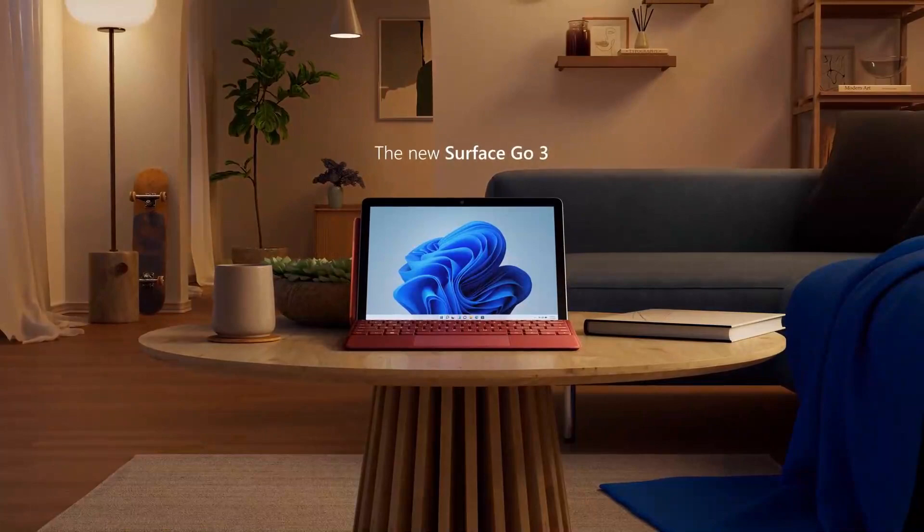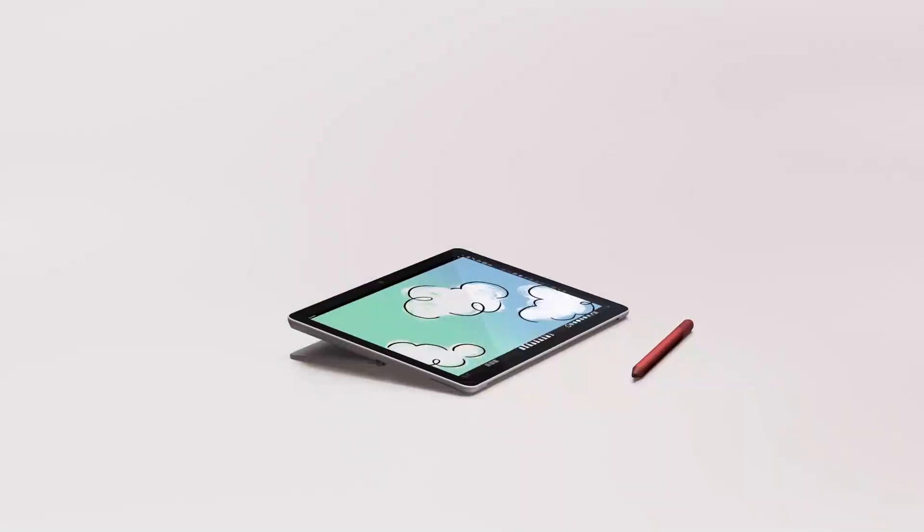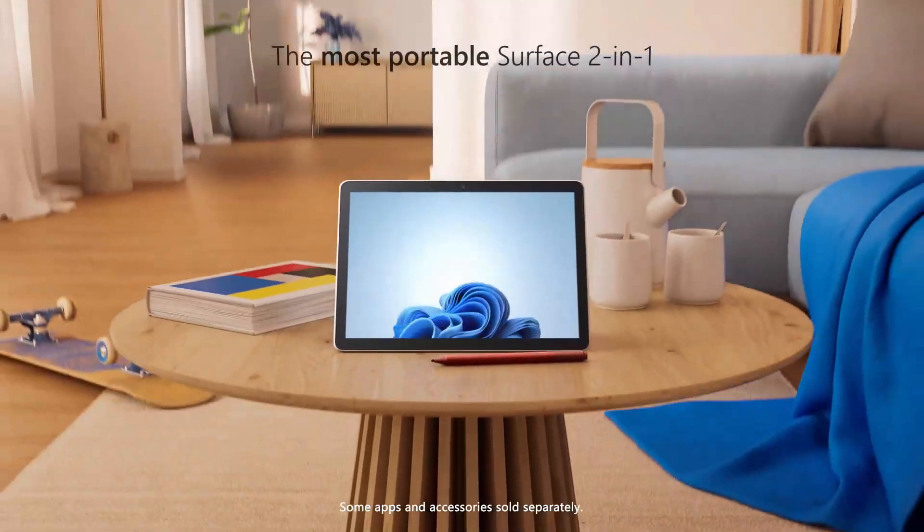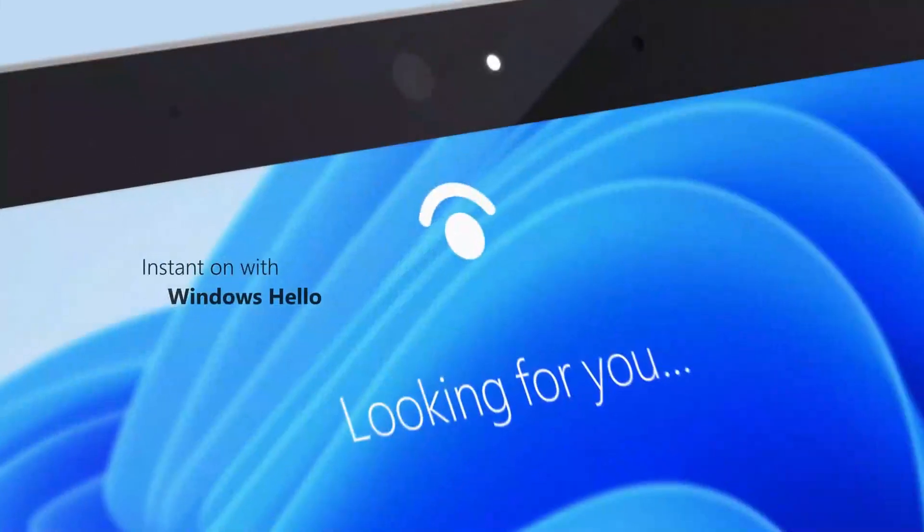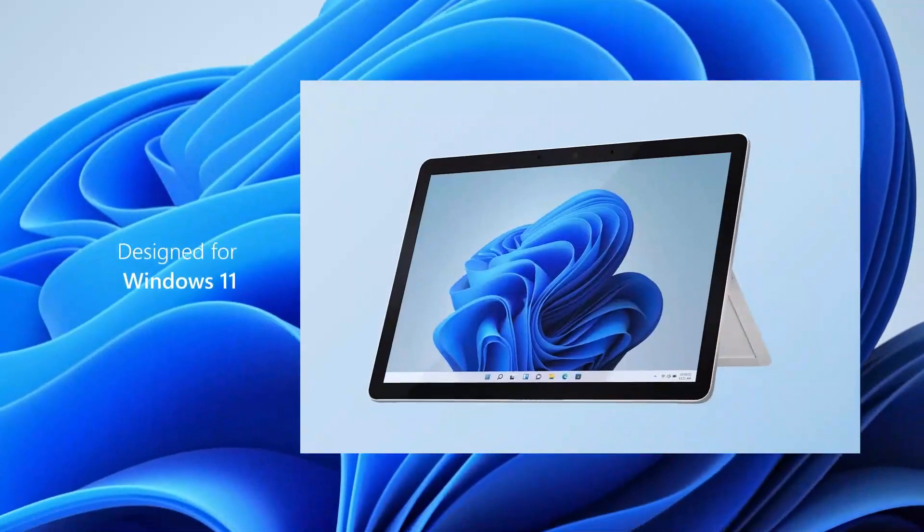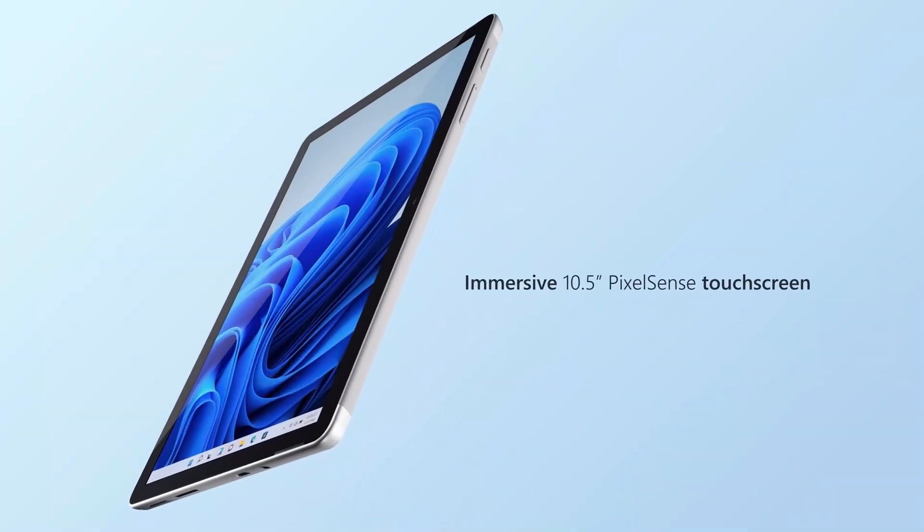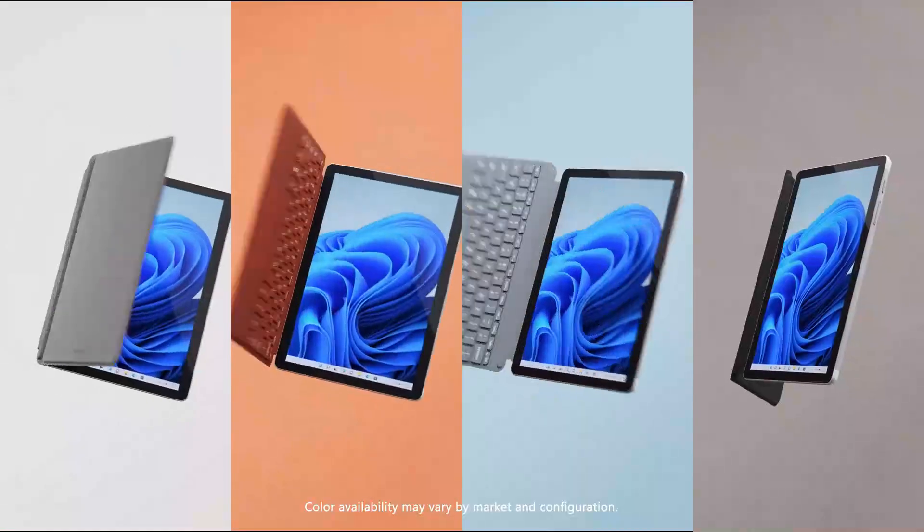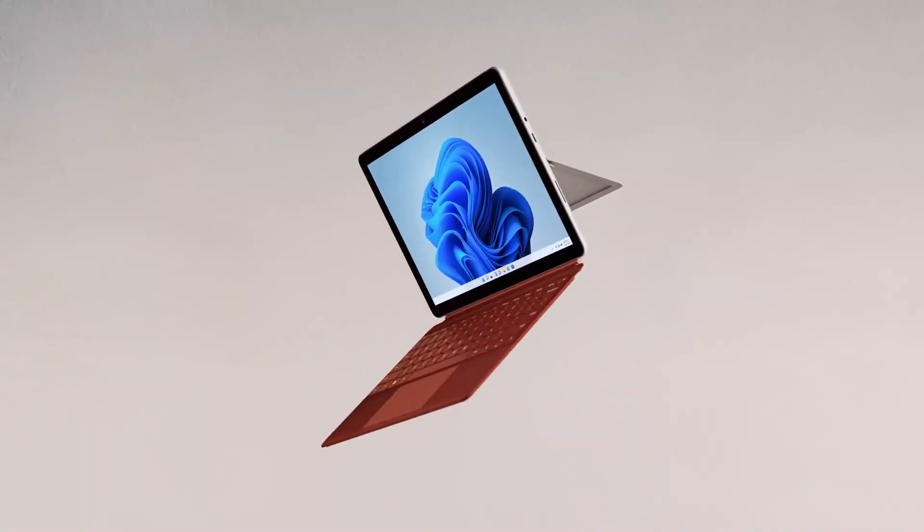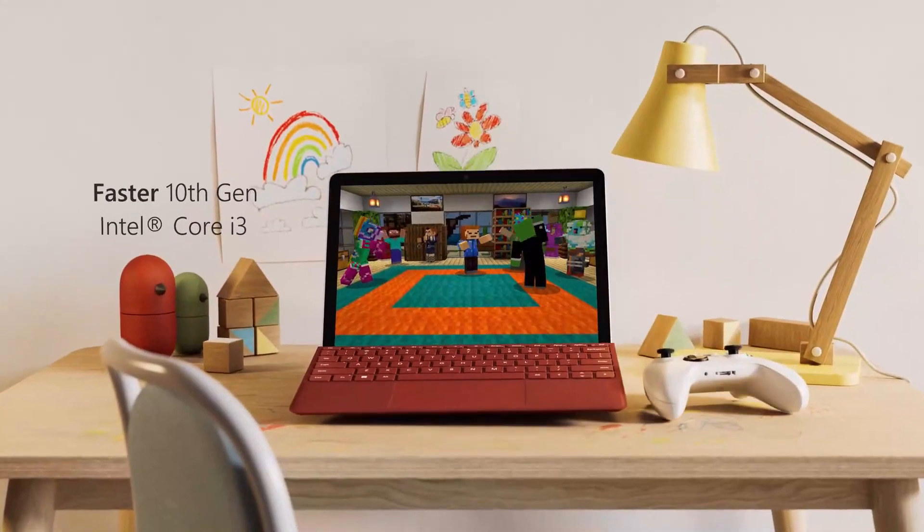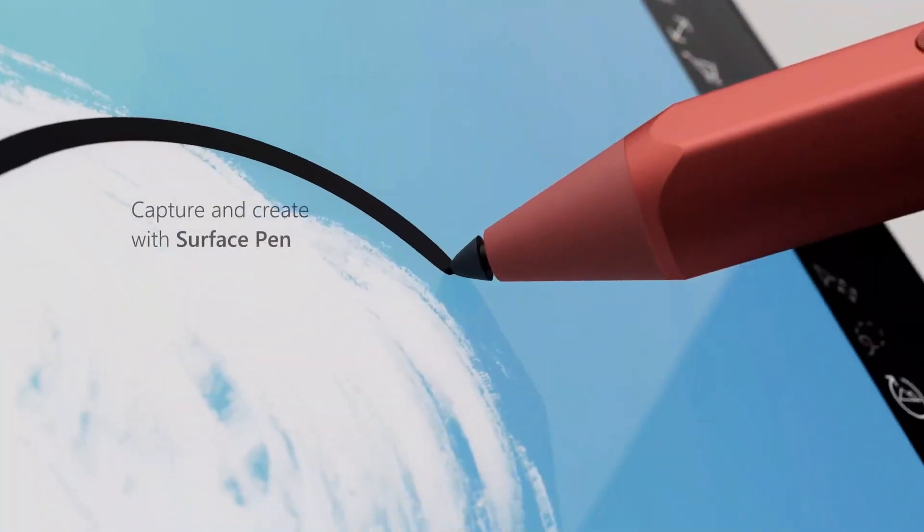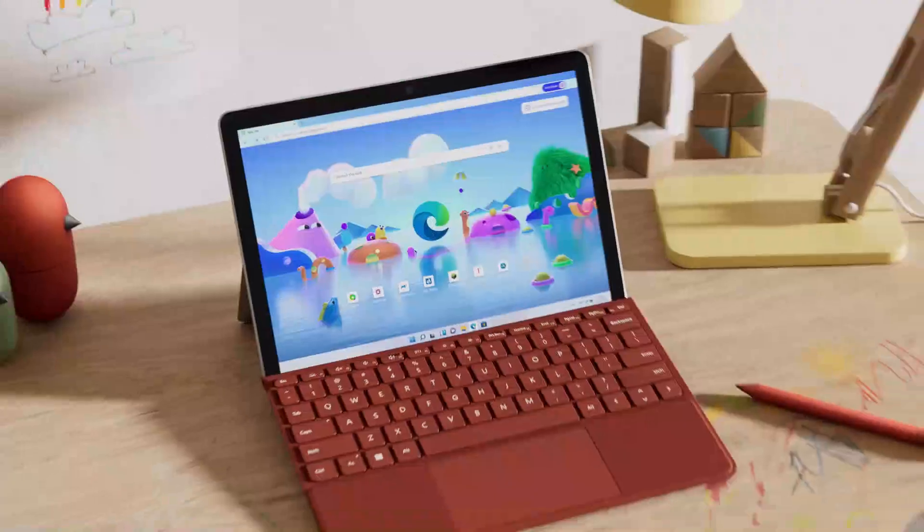The 10.5-inch touch display has a 1920x1280 resolution and a 3 to 2 aspect ratio, ideal for use as a tablet. The screen supports inking with Surface Pens. Ports include USB-C, 3.5mm audio, a microSD card reader, and a nano SIM slot for LTE models. For added security, there's a front-facing IR camera.